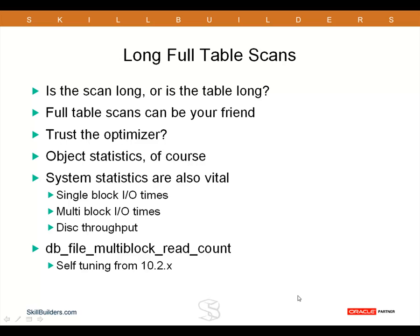In any case, is it the table that's long, or is it the scan that's long? Those of you who work with Exadata will be very familiar with this, and the various techniques of pushing the cost-based optimizer to use full table scans when it really doesn't want to do one.